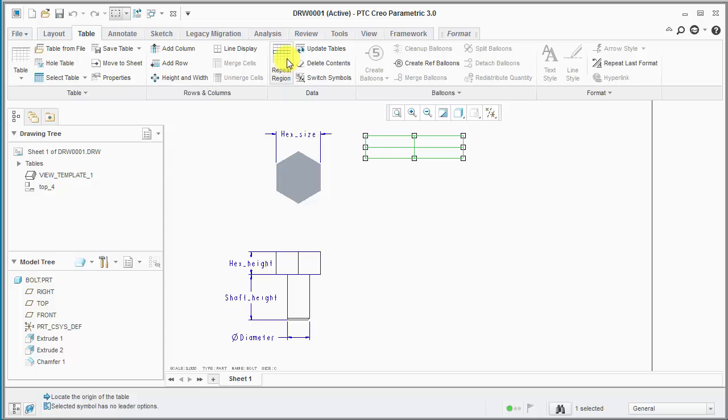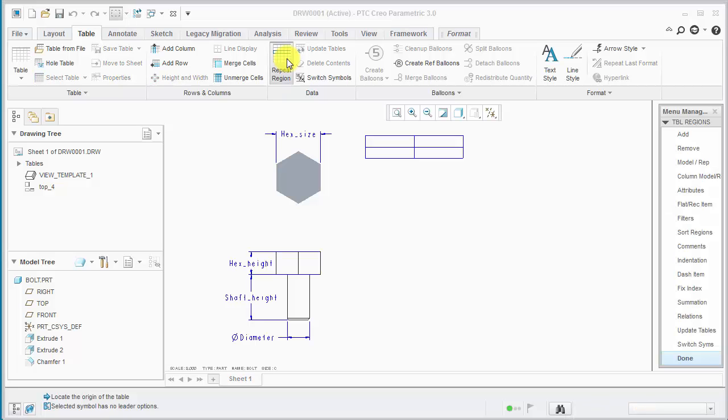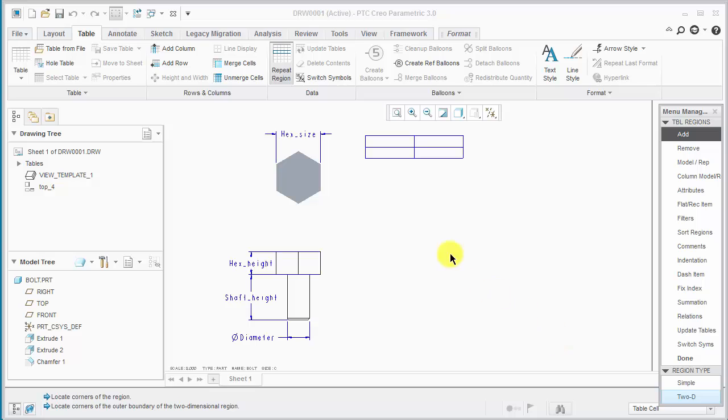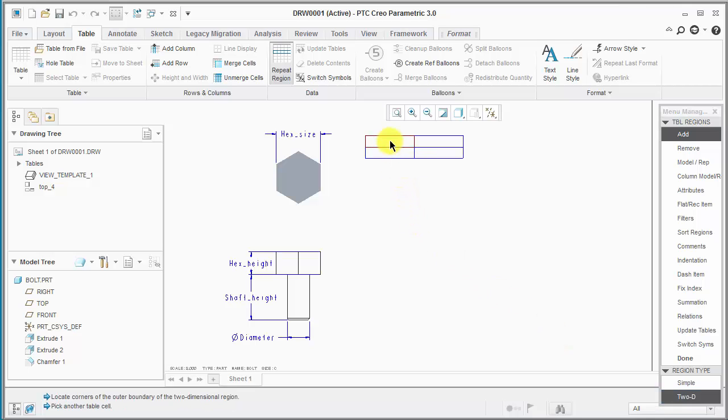So we'll just go OK and go into the repeat region menu to add a 2D repeat region. We'll need to pick these cells for the corners in the growth direction. So we'll pick the upper left and then the table expands rightward and downward.